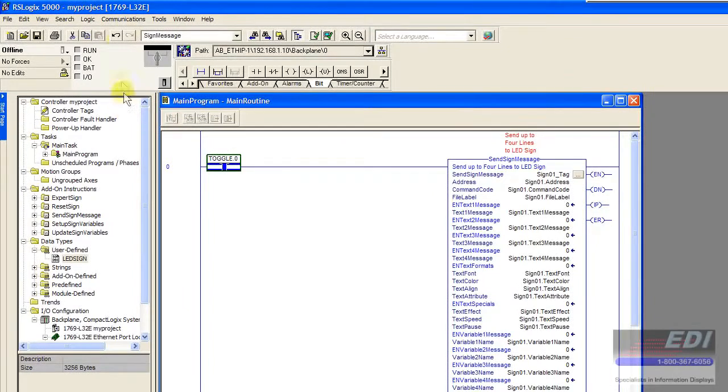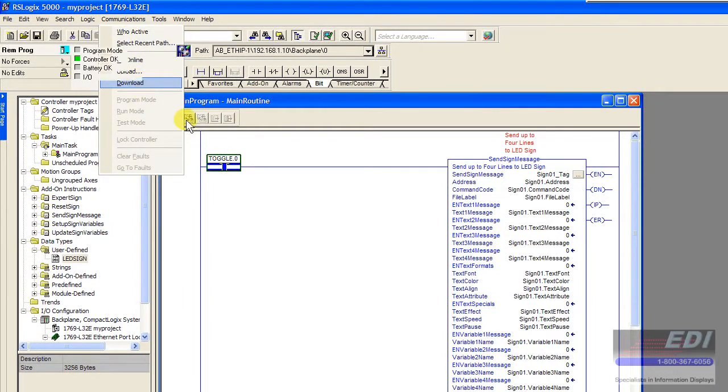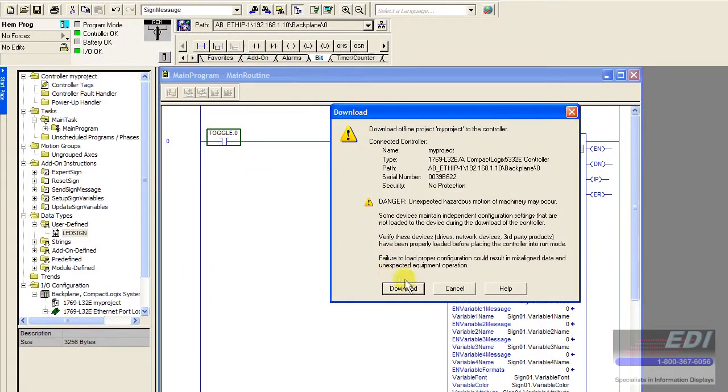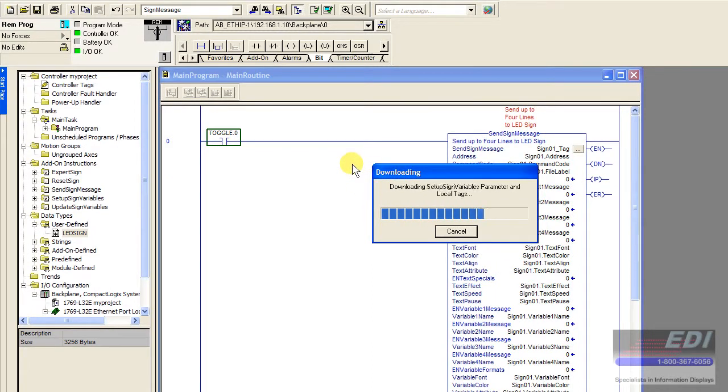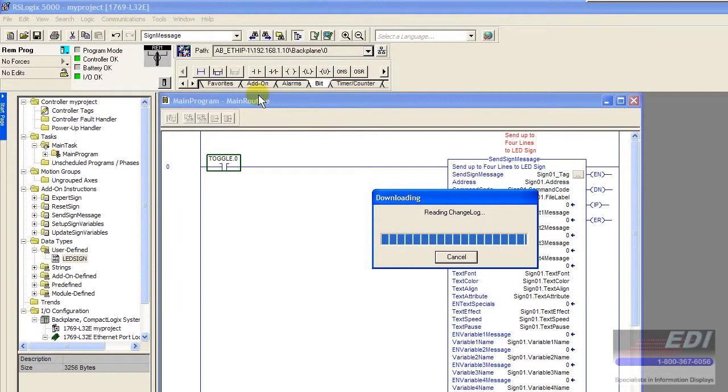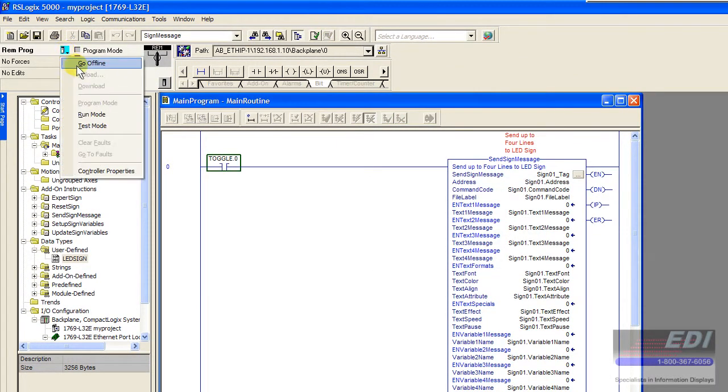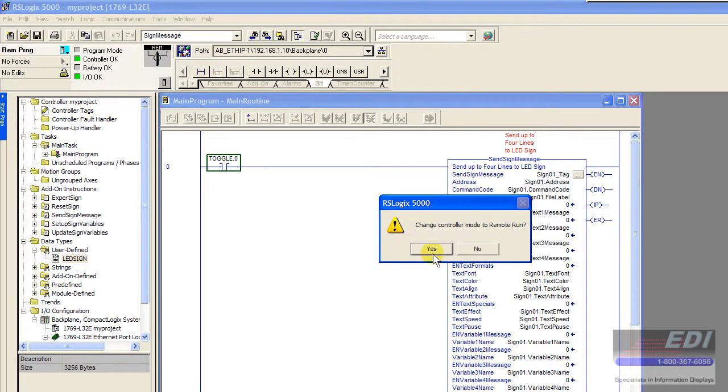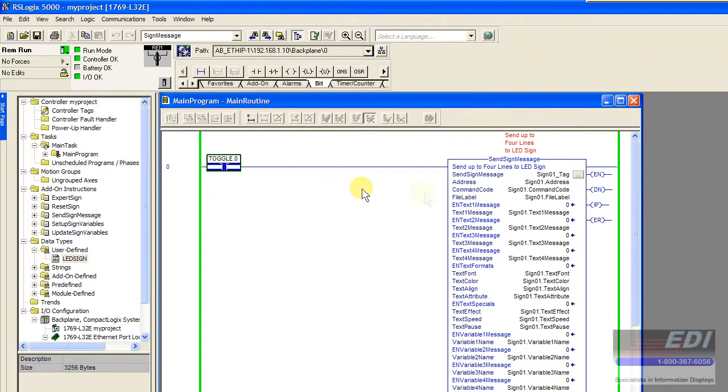Okay, so what we'll do is go ahead and download this to the PLC. We'll wait for it to download, make sure our PLC is in run mode, and now we're ready to play around with the block.